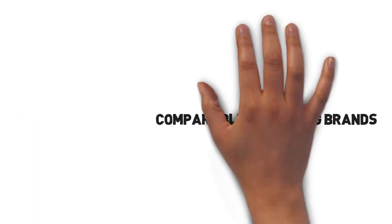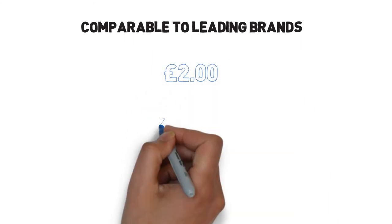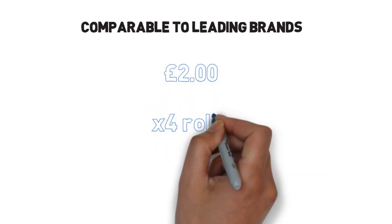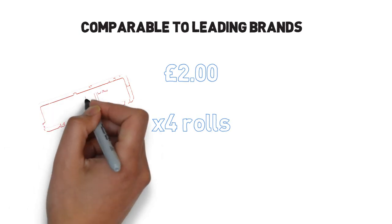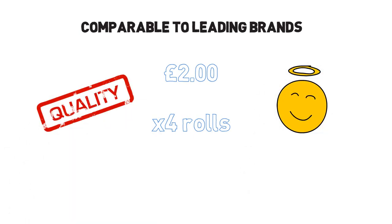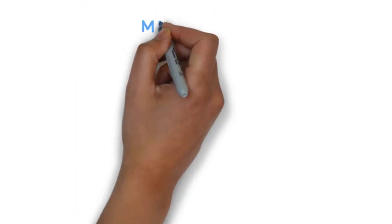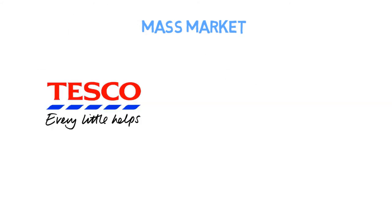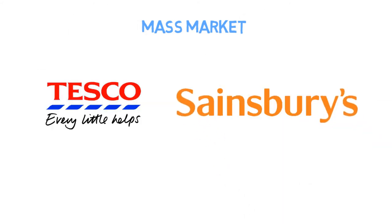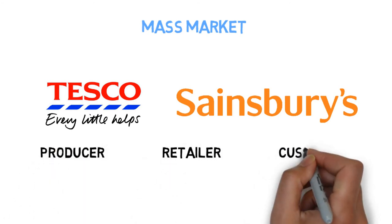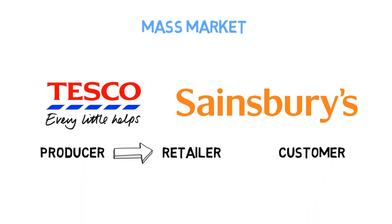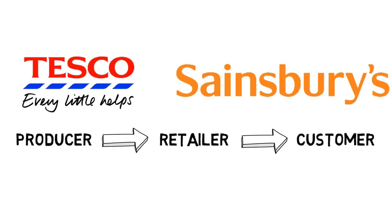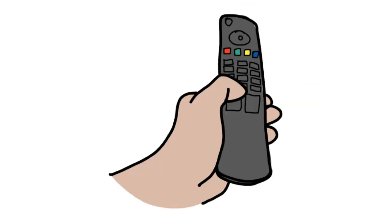Our pricing will be comparable to the leading brand at £2 per pack of four rolls, the round figure being consistent with the high-quality and honest brand image we aim to uphold. This also makes the brand accessible to the mass market through distribution channels such as Tesco's, Sainsbury's, and other large supermarkets. They would receive the product directly from us, the producer, affording us greater control.